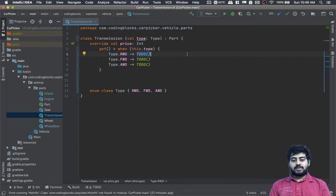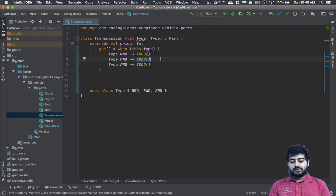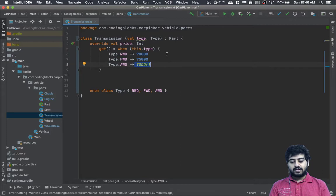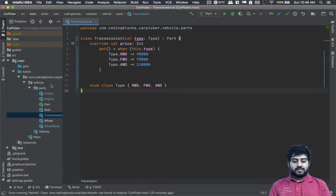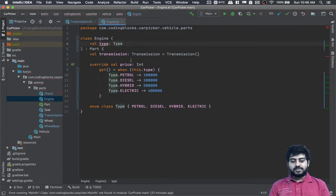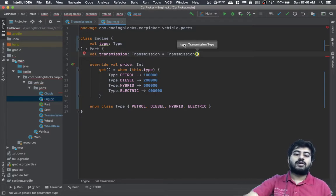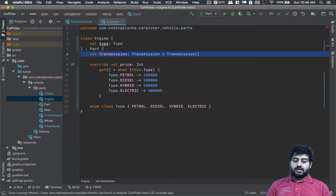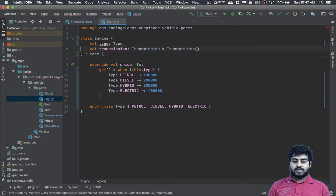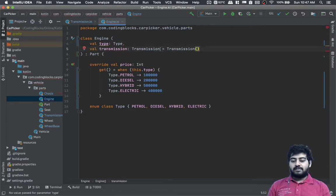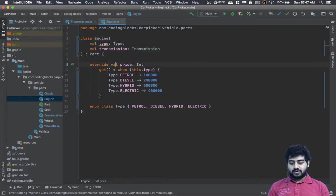For transmission pricing: front wheel drive is the cheapest at 75,000; rear wheel drive is 90,000; all wheel drive is one lakh ten thousand. When creating the engine, we shouldn't hard-code the transmission type — we need to get the transmission into the engine at construction time, so the caller specifies what transmission type it will have.